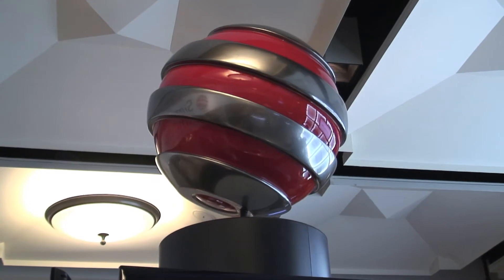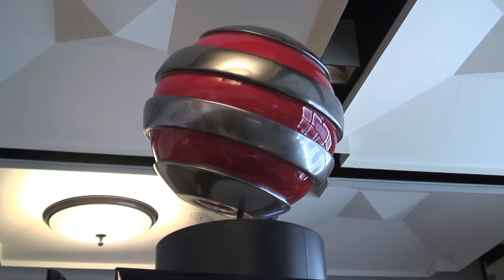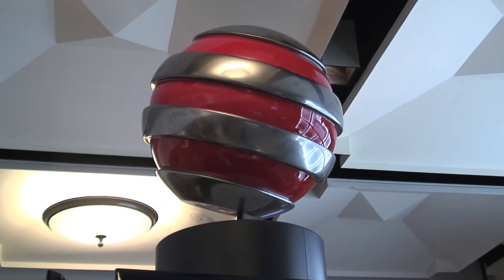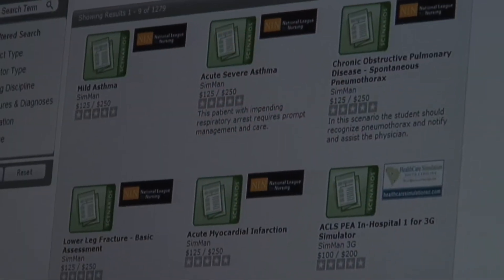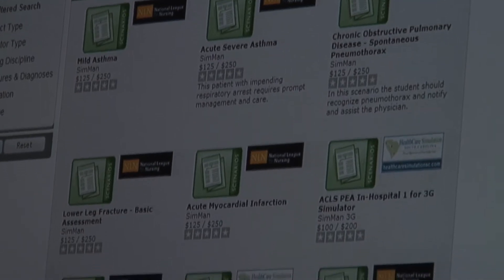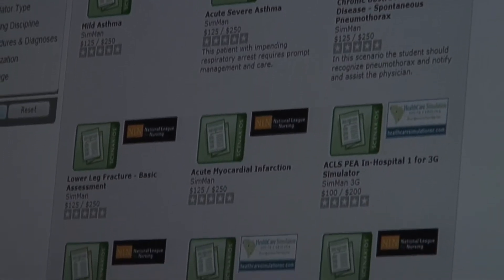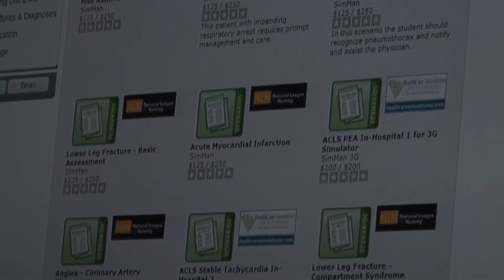Simcenter includes SimStore, SimDeveloper, SimManager, and SimView. SimStore is basically the iTunes of simulation scenarios.